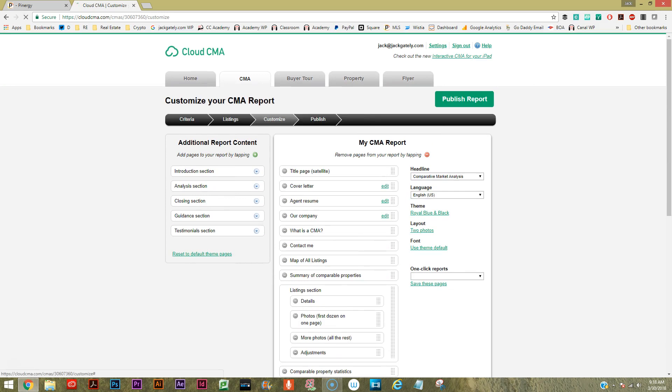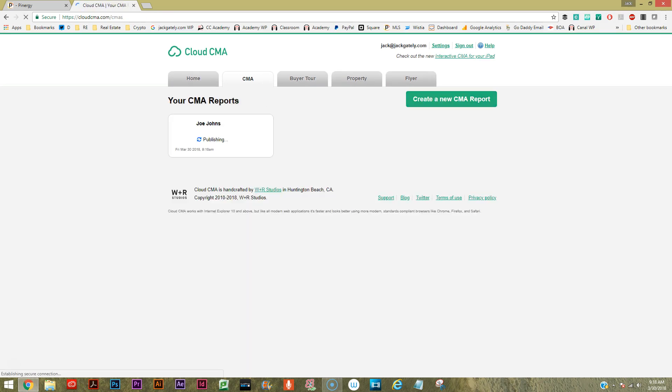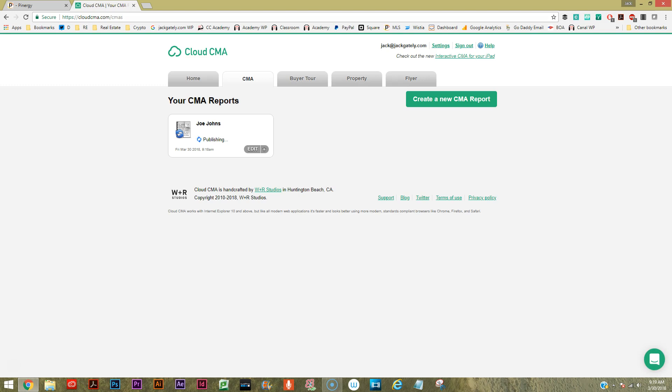Let's just hit publish report and it's obviously making a kind of a CMA for us right here. Now we didn't really pick the right properties or anything, I just kind of want to show you the cosmetic result of this thing. Here we go, view.